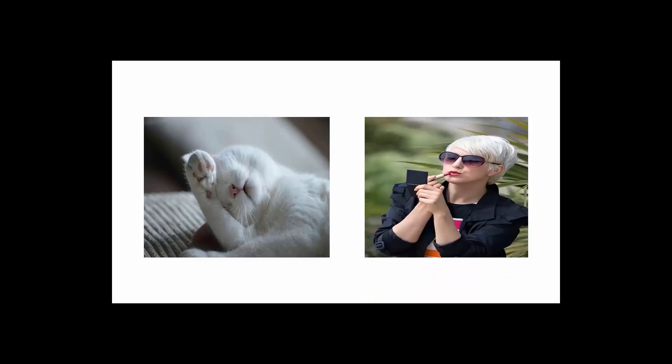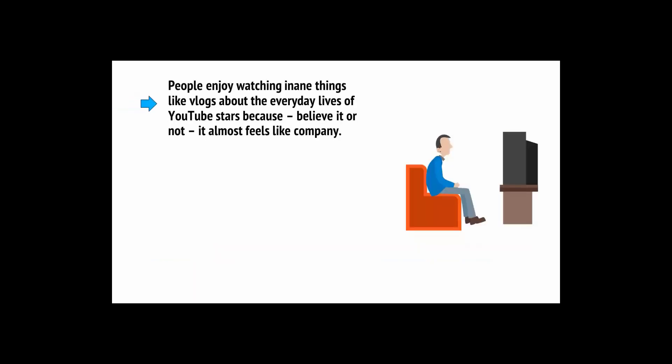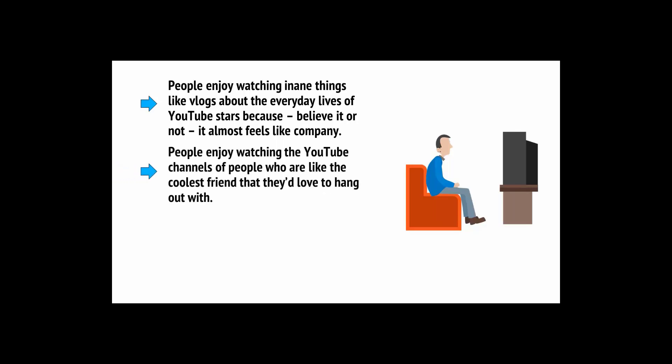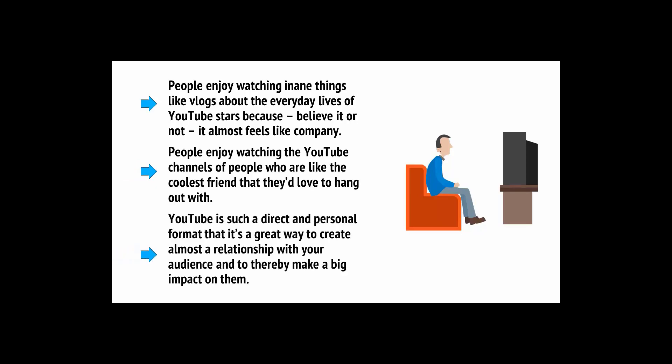And this means any subject matter that is more visual in nature and more dynamic is almost sure to be a success. Cat videos provide immediate laughs, while makeup tutorials show women how to look their most beautiful and have the proof that it works right there on the screen. And people enjoy watching inane things like vlogs about the everyday lives of YouTube stars because it almost feels like company.